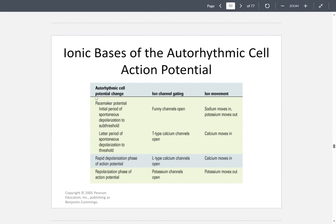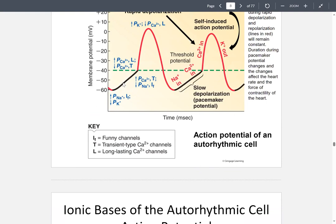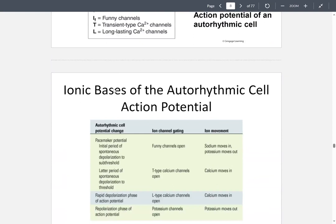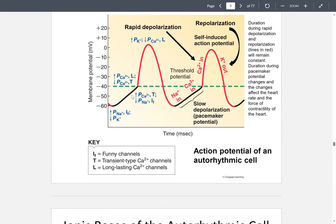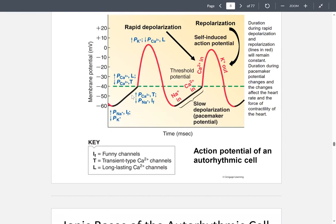During the pacemaker potential — spontaneous depolarization to the subthreshold — the funny channels open, sodium moves in, and potassium moves out. Then at the spontaneous depolarization threshold, the T-type channels open and calcium moves in. This corresponds to the early portion of the action potential before rapid depolarization.